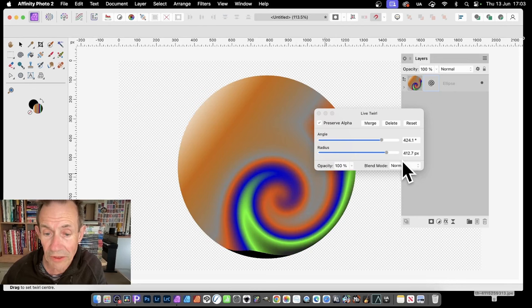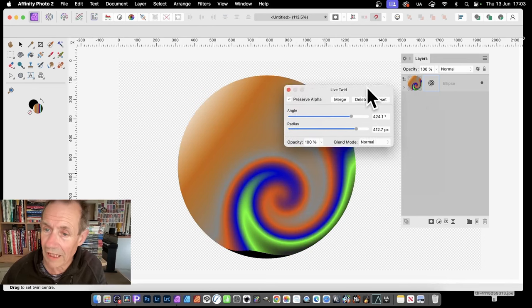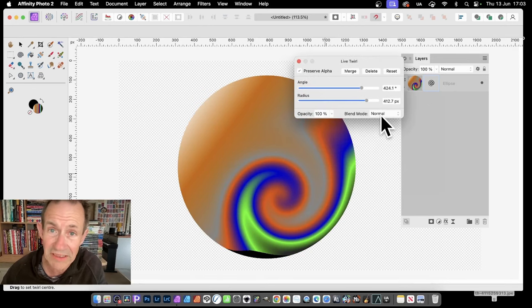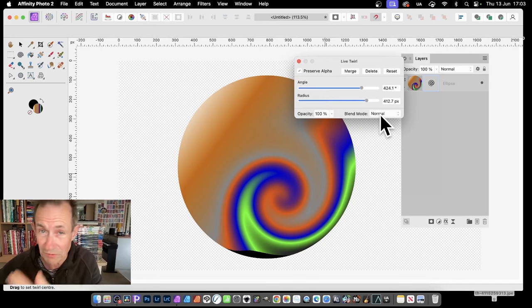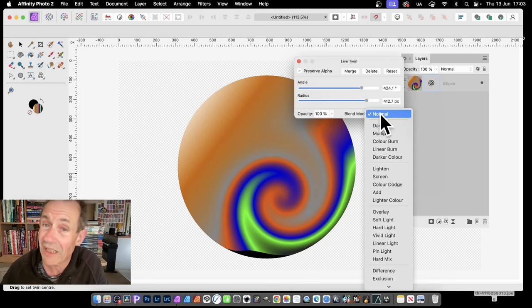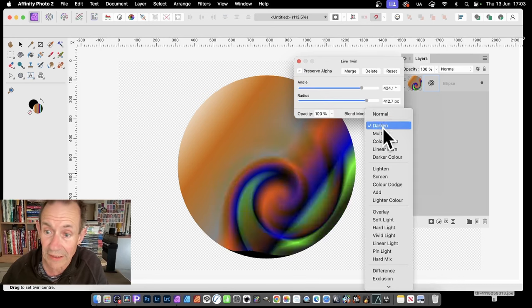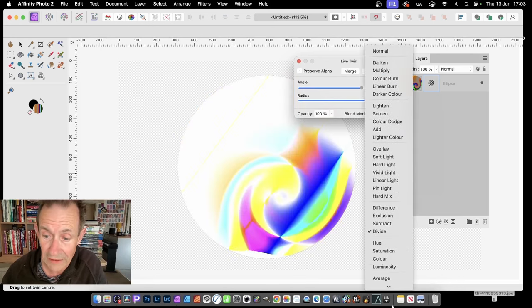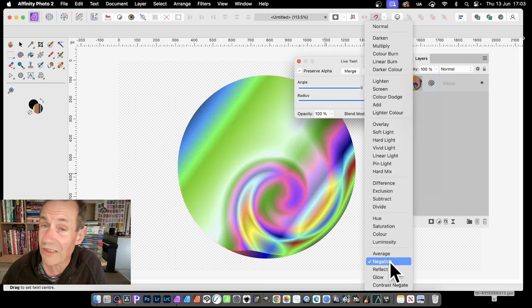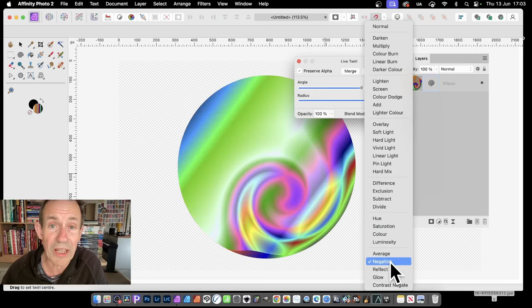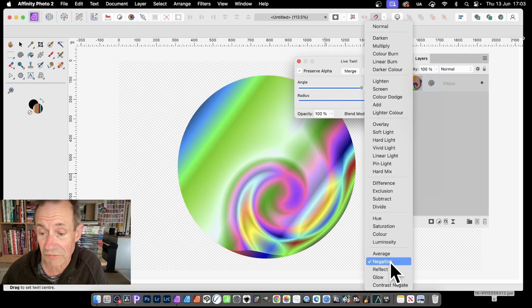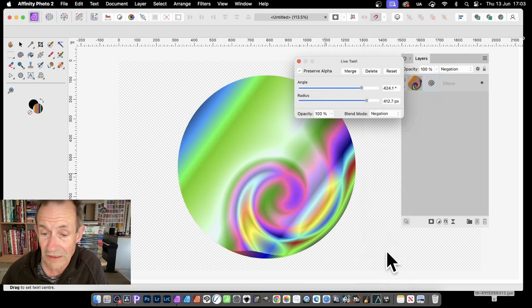Also what you can do is Blend Mode. Now I'm going to not go with Normal, because you just won't be able to see the multiple copies of effects. So what you need to do is change them. You can change it to anything. You can try all these options. Personally, the one I always like to use, but obviously you will probably be different, is Negation. So Negation, that's quite close to the bottom. So select that.